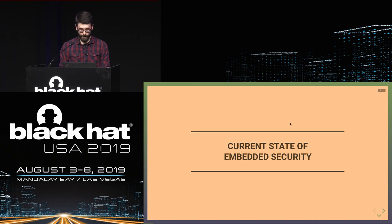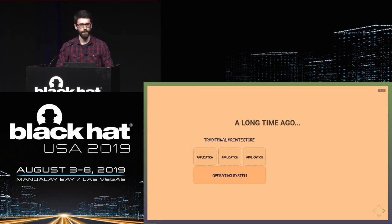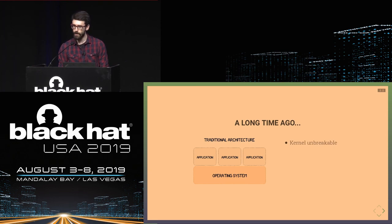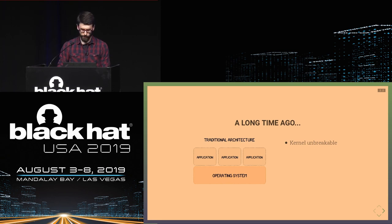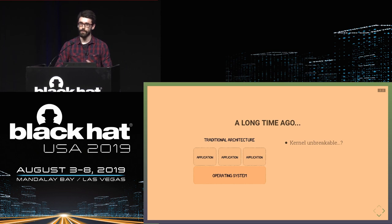A long time ago we used to have a traditional architecture with everything inside the kernel — secrets, security mitigations, etc. — because people thought the kernel was really hard to break into. But as has been shown time and time again, the kernel is not unbreakable, and if you're able to compromise it, you have access to your entire system.